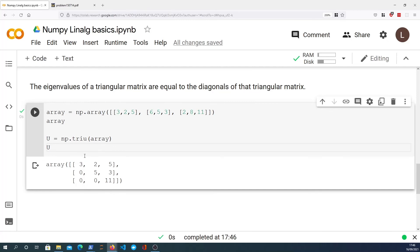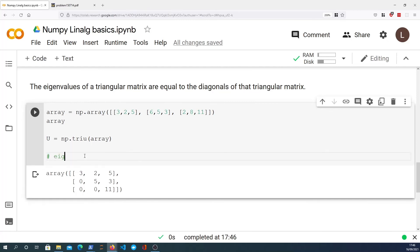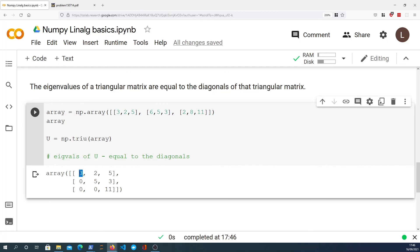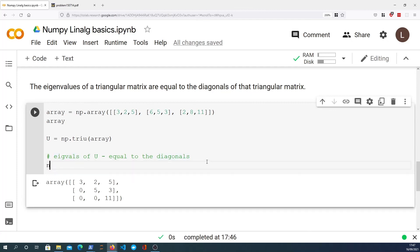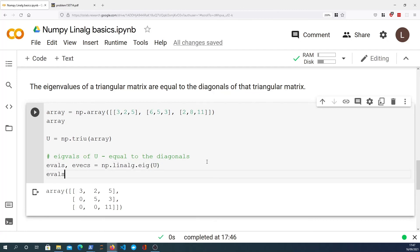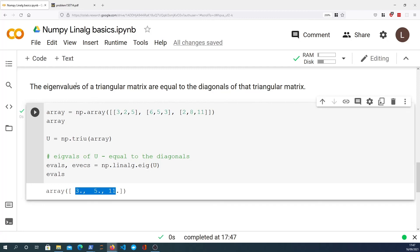What we want to do now is compute the eigenvalues of U and prove they equal the diagonals. Looking at the diagonals of this matrix, we have 3, 5, and 11. So we expect the eigenvalues of U to equal those diagonals. We'll use the same numpy.linalg.eig function, passing the upper triangular matrix U. Looking at the eigenvalues, we expect a vector with 3, 5, and 11 — and that's exactly what we get. This proves our final fact: the eigenvalues of a triangular matrix are equal to the diagonals of that matrix.